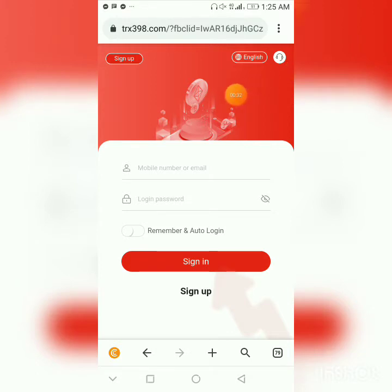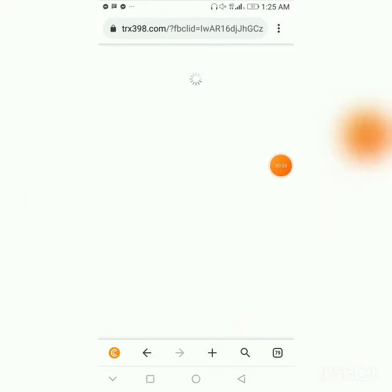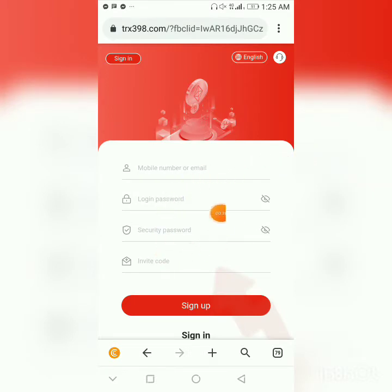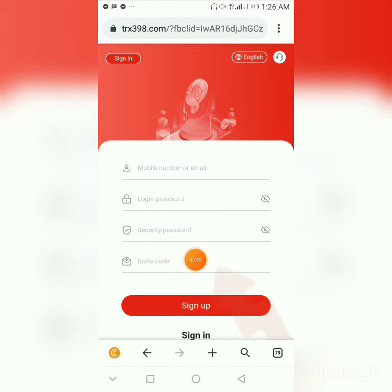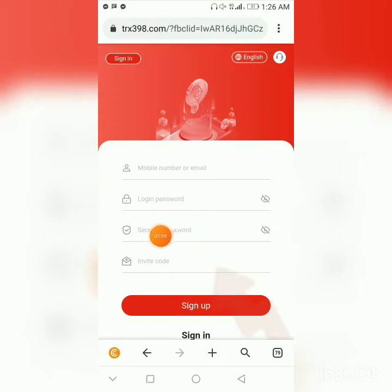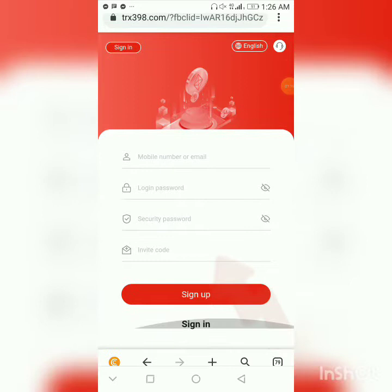I'm going to walk you through the registration process. If you've been given the link for the first time, it's going to take you straight to the sign-up page. The link will be in the description, or in my landing page. When you're given the link, there will be an invitation code in the box — don't clear that. If there's no code, check the referring link. You put in your email or phone number, your password, your security password — which is used for withdrawals — then hit the sign-up button.